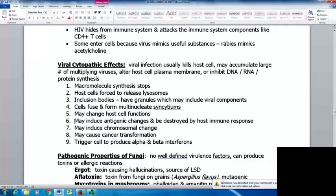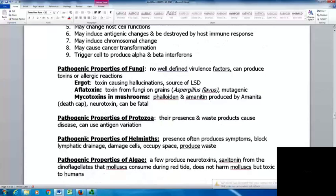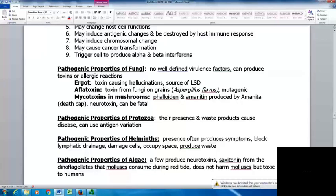Fungi have no well-defined virulence factors but can produce toxins and cause allergic reactions. Ergot is a toxin causing hallucinations and is a source of LSD derived from fungi. Aflatoxin from Aspergillus flavus on grains and peanuts is mutagenic and can lead to cancer. Mycotoxins in mushrooms — phalloidin and amanitin are produced by the Amanita death cap mushroom and are neurotoxins that can be fatal.